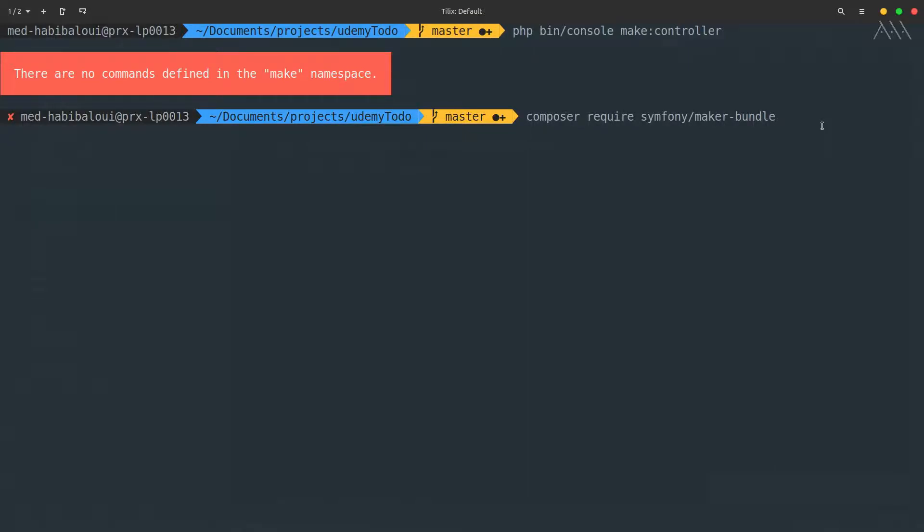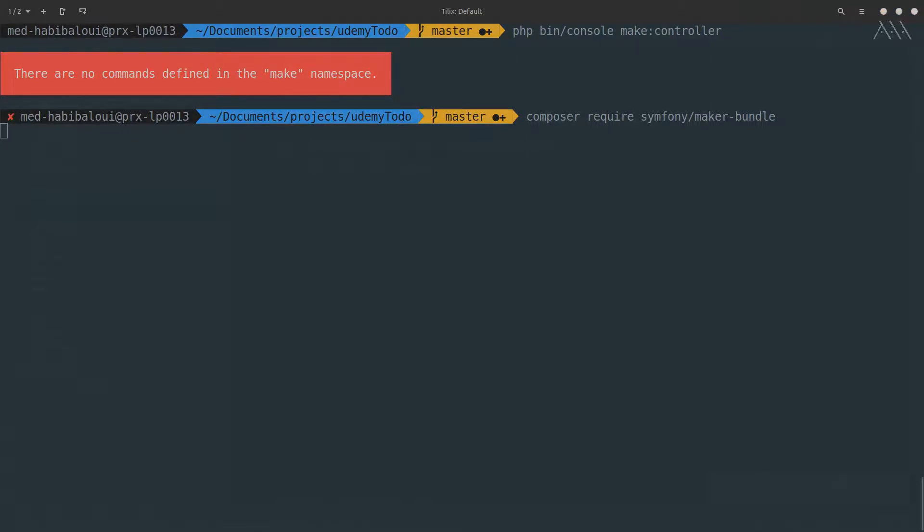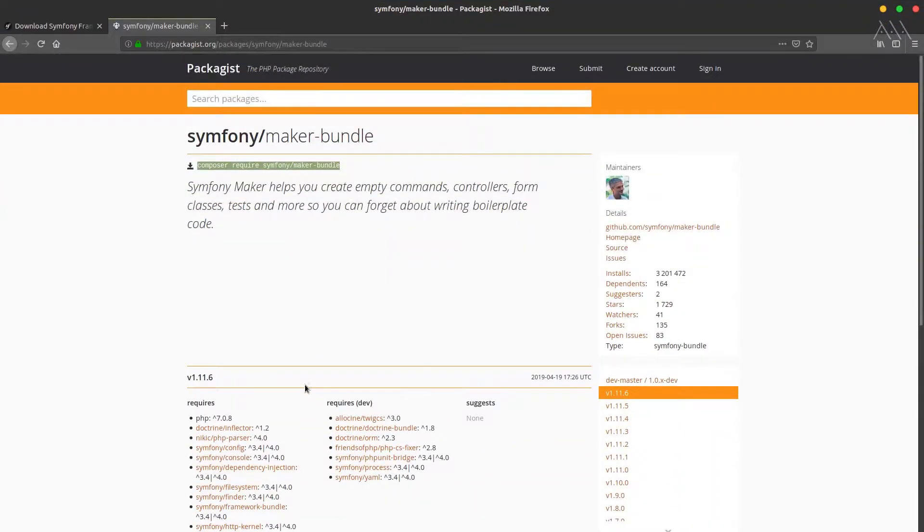It takes some moments to download the package, install it, and everything will be ready. What's handling this is a tool from Symfony Sensio Labs called Flex that is responsible for doing everything.